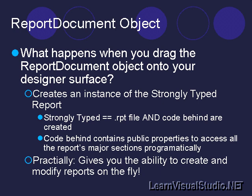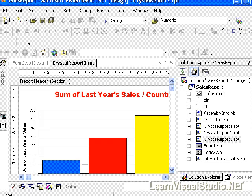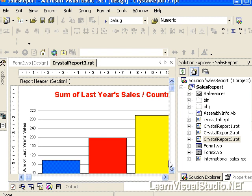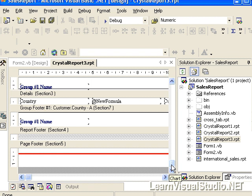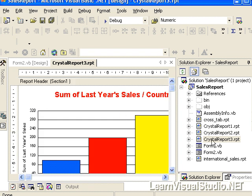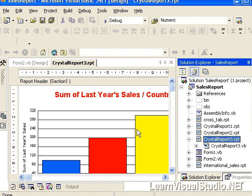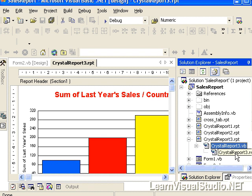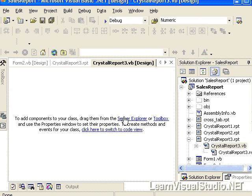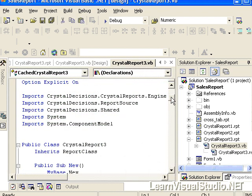The report document object is important because it gives you the access point into the engine namespace. Behind the scenes, whenever you create a report, there's actually a code-behind for that report — you can even drill down further and see it has a resource file. If you open report3.vb, you can switch to code view and see what's going on behind the scenes.